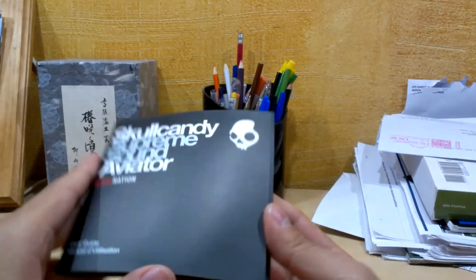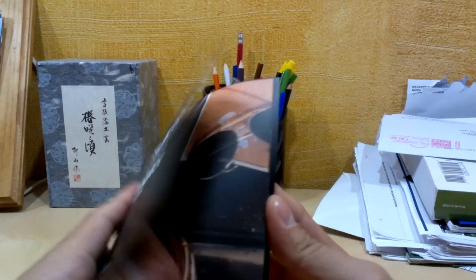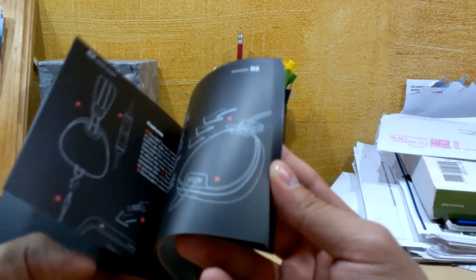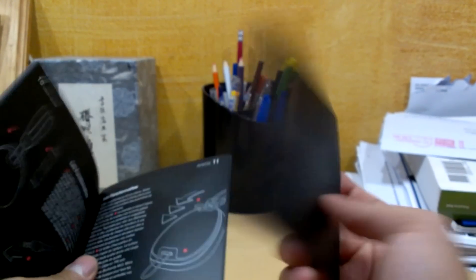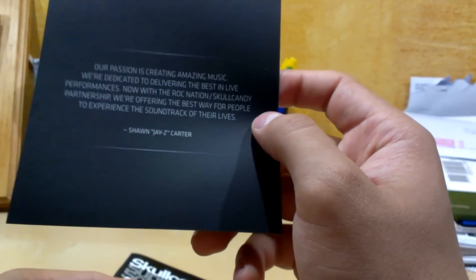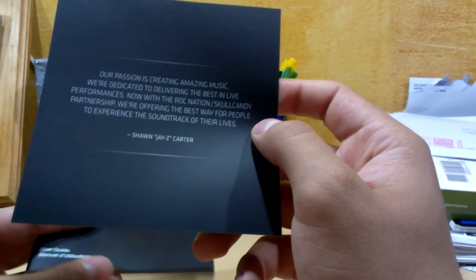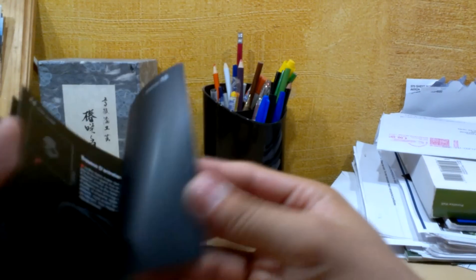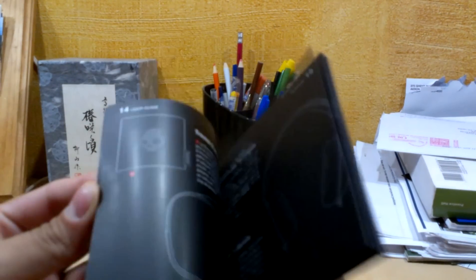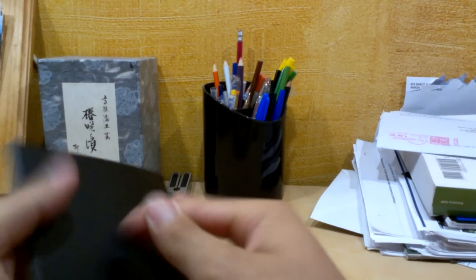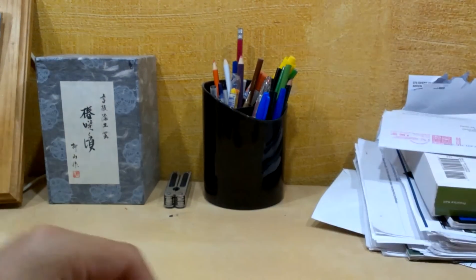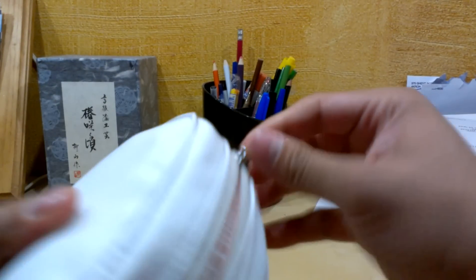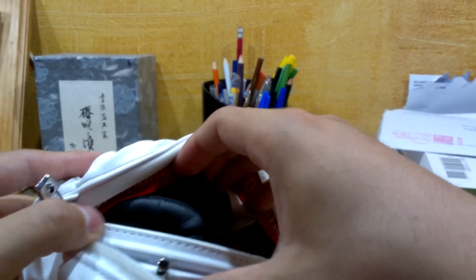Let's see. Skullcandy Supreme, whatever. Nice little book. I like the book because at least, oh what's this? Our passion is creating music, blah blah blah, Jay-Z Carter, yeah. So Roc Nation is Jay-Z. Yeah, I do appreciate the book because it's nice, well-printed and black color. Feels really nice and premium. I don't know, for $150, you know what I mean, it might as well feel as premium as it can get, right?